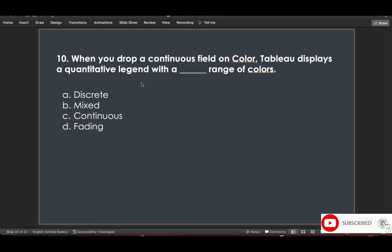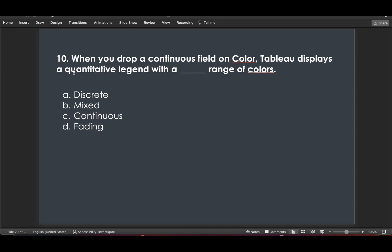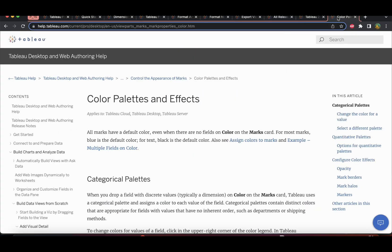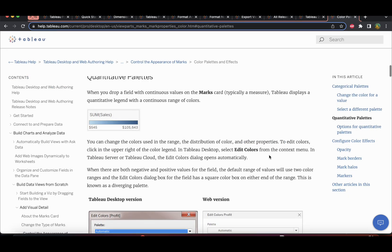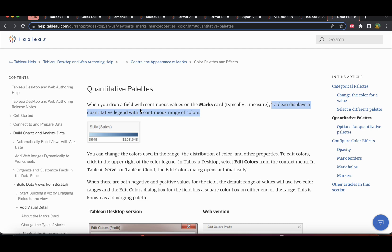Question 10: When you drop a continuous field on color, Tableau displays a quantitative legend with a continuous range of colors. Continuous fields always display a quantitative legend with a continuous range. You can refer to the color palettes help page — under quantitative palettes it states: 'Tableau displays a quantitative legend with a continuous range of colors.' That is the answer.